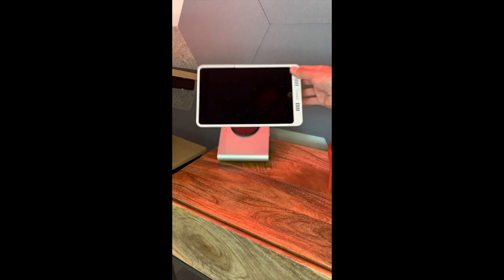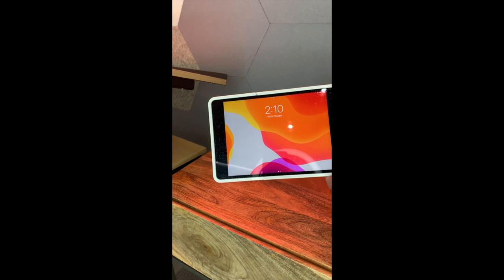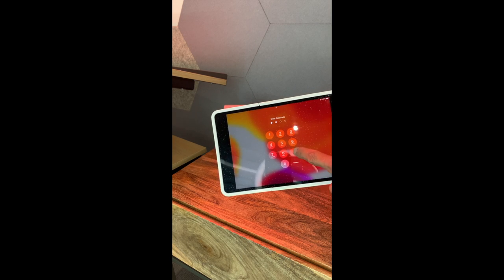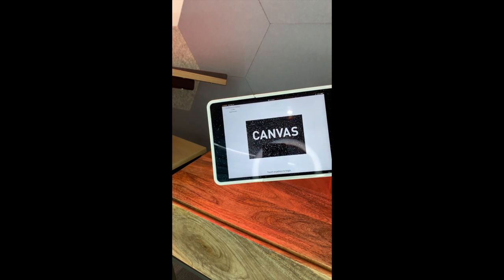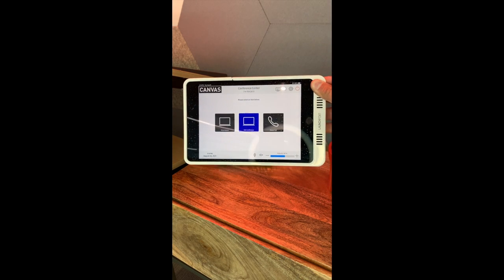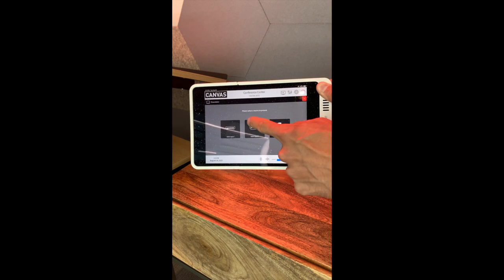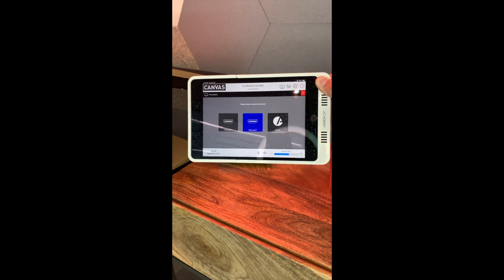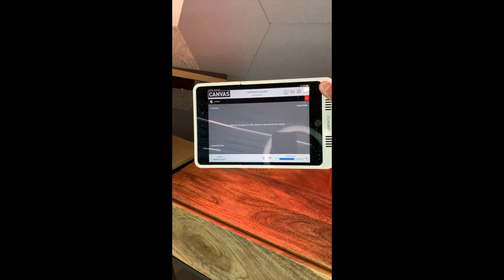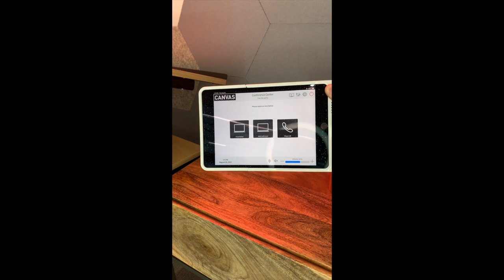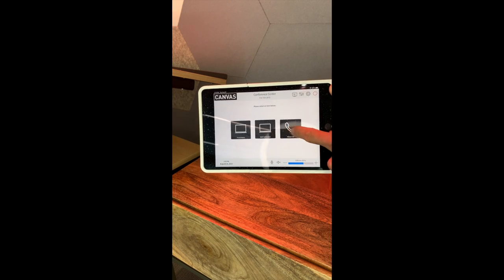We also have our mobile touch panel. 3090 is the access code, and the mobile touch panel mimics the panel that's embedded within the wall, so it allows you to switch or control the settings from anywhere in the room.